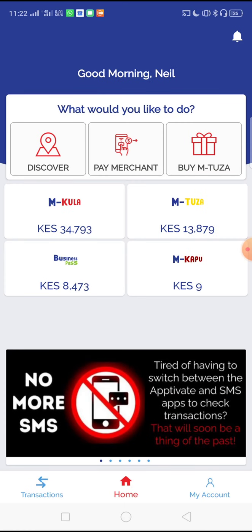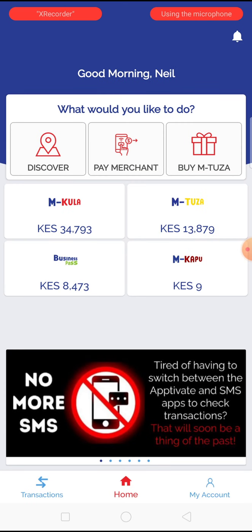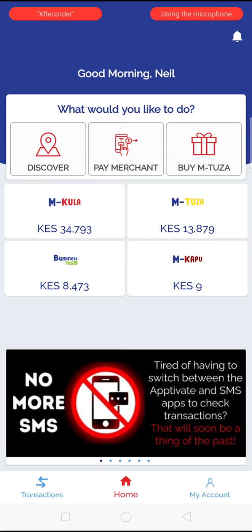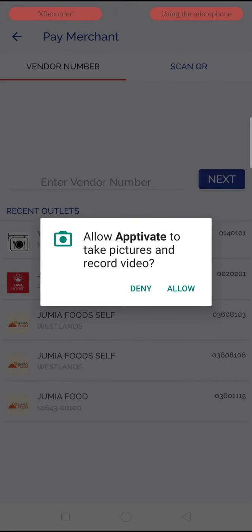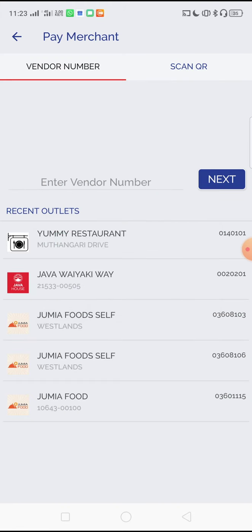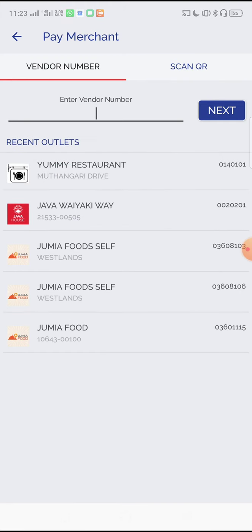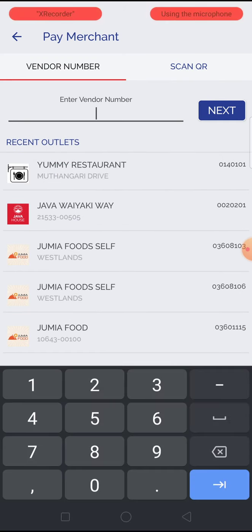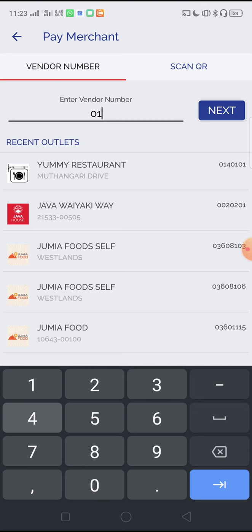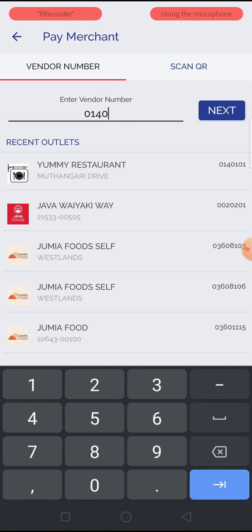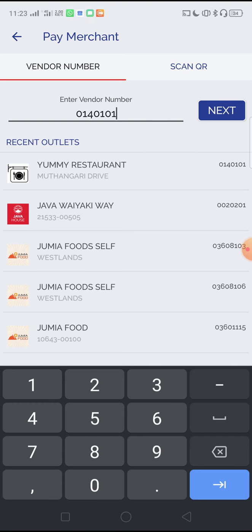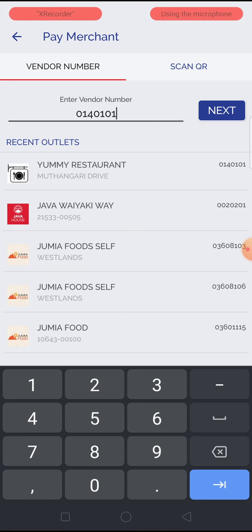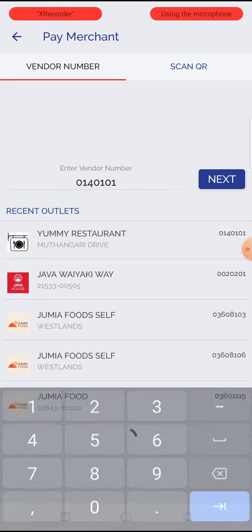By clicking on back, you go back to the home menu and you can now pay a merchant. Every merchant has a vendor number. Insert the merchant vendor number into your phone. This may be a 7 digit or a 5 digit number and press next.